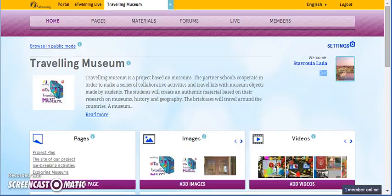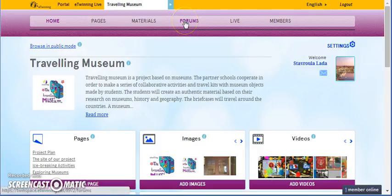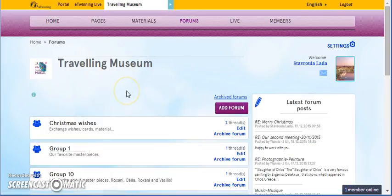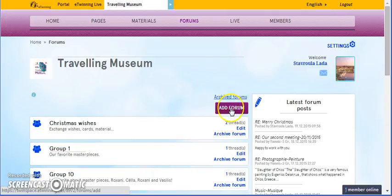Now that we are in the TwinSpace of our project, we go to the choice Forums. Then, we click on Add Forum.